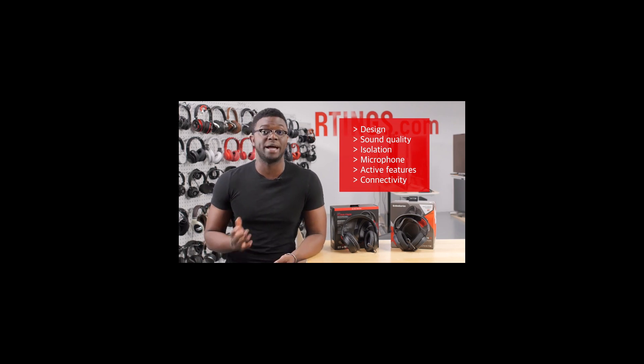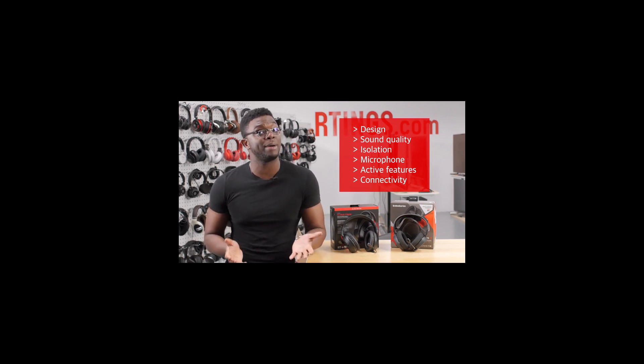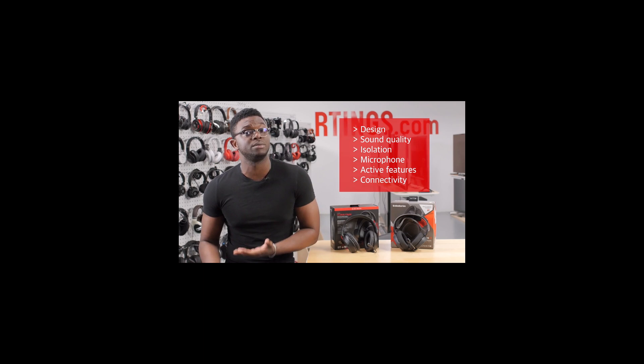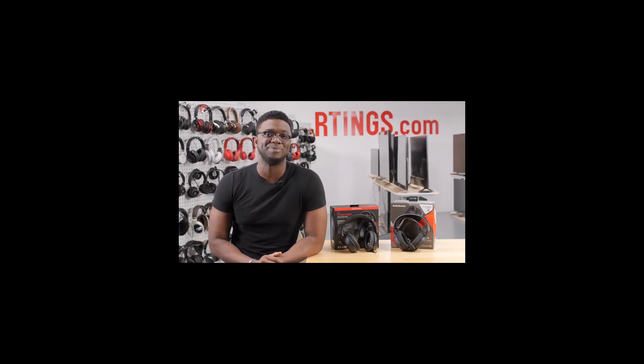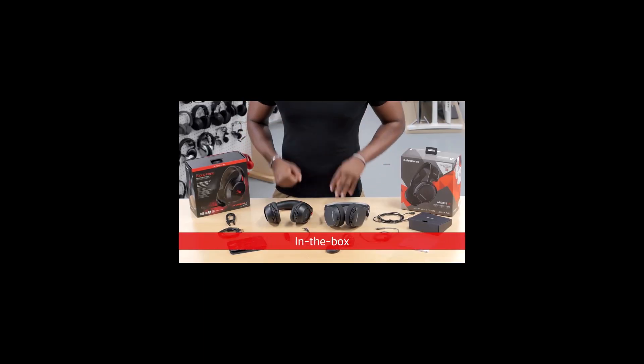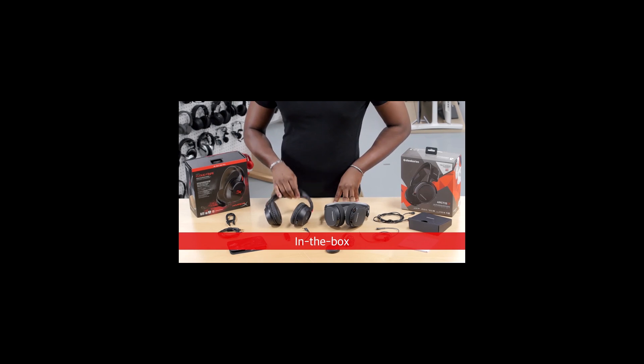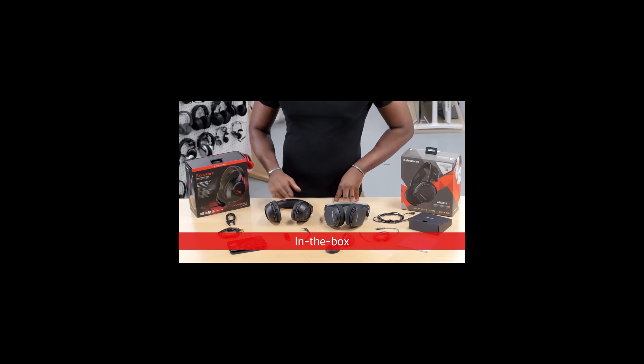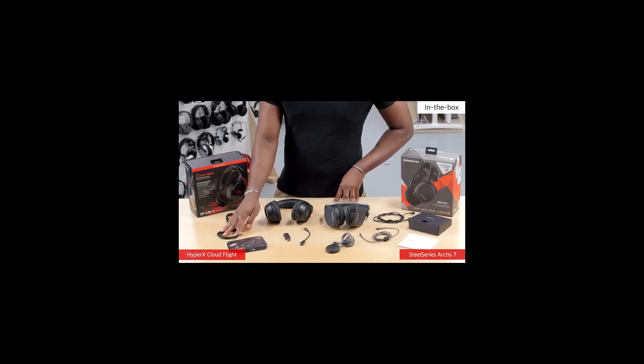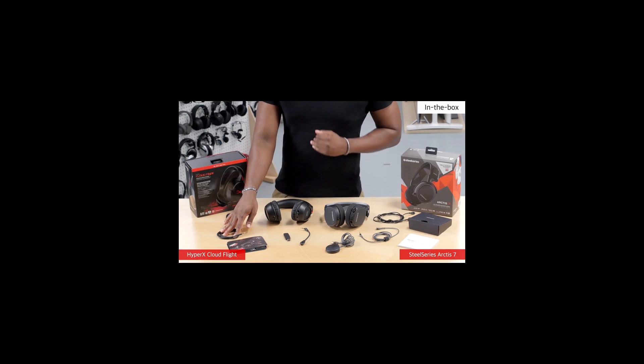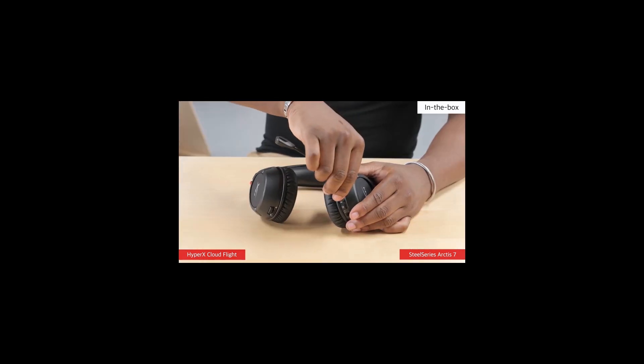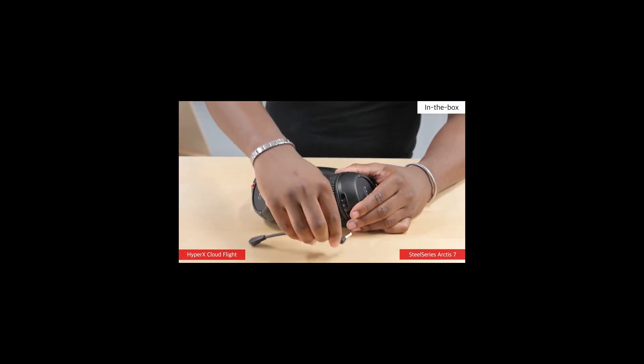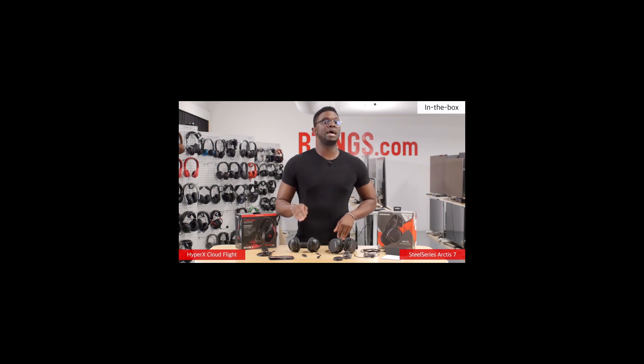Well in this review we'll compare the design, sound quality, isolation and microphone as well as the active features and connectivity options. But as always, let's talk what's in the box. Inside the HyperX box you get the Cloud Flight headphones, a micro-USB charging cable, a 1.8 TRS audio cable with no inline remote, a USB transmitter dongle, a detachable boom mic and the manuals.